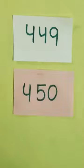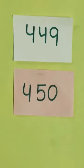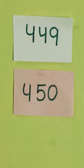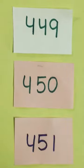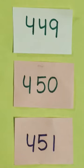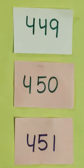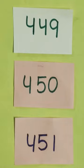Okay, next number is 449. After 449 comes 450. Very good. Okay, now what comes after 450? Very good. After 450 comes 451.